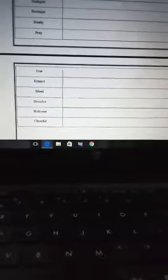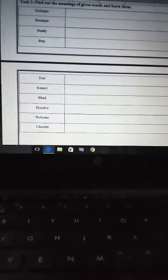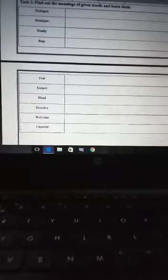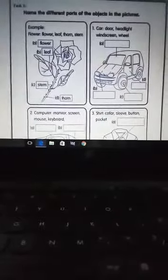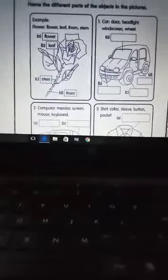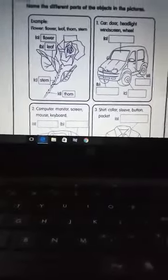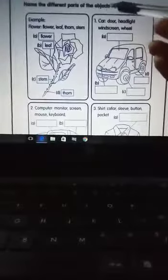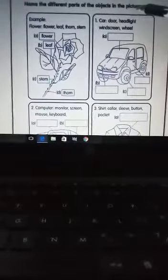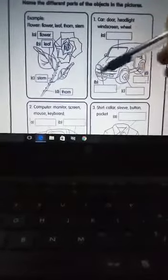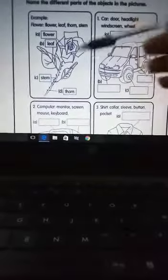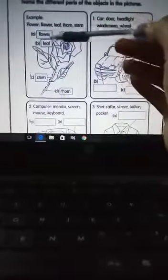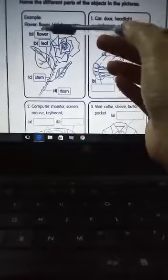You will use your dictionary to find out and write the meanings of these given words. Task 3 is very important and very easy. Name the different parts of the objects in the pictures. Four pictures are here. One is the example. You can see here is a flower.